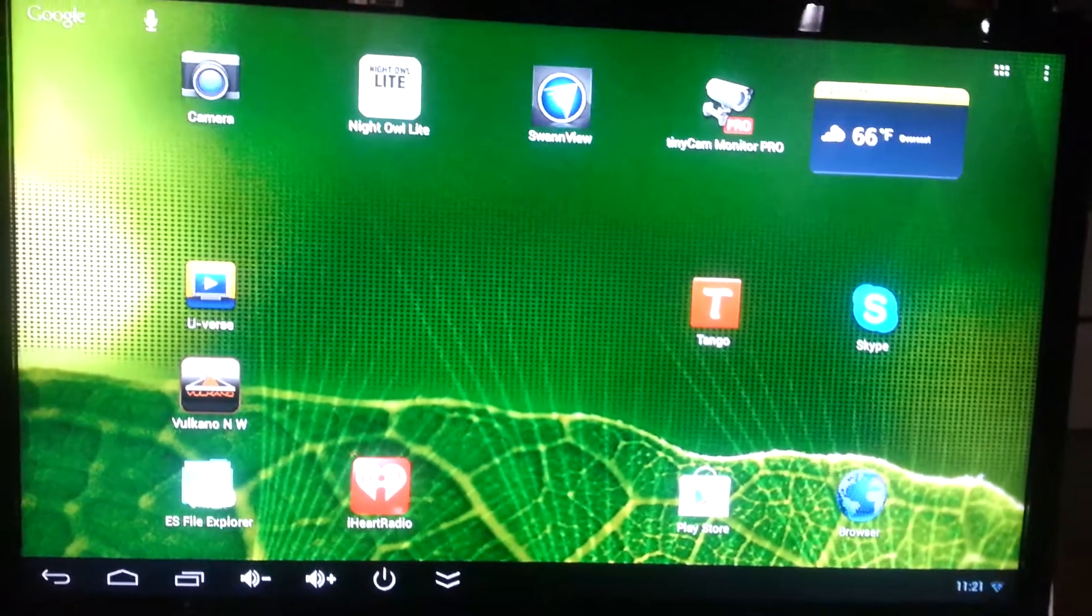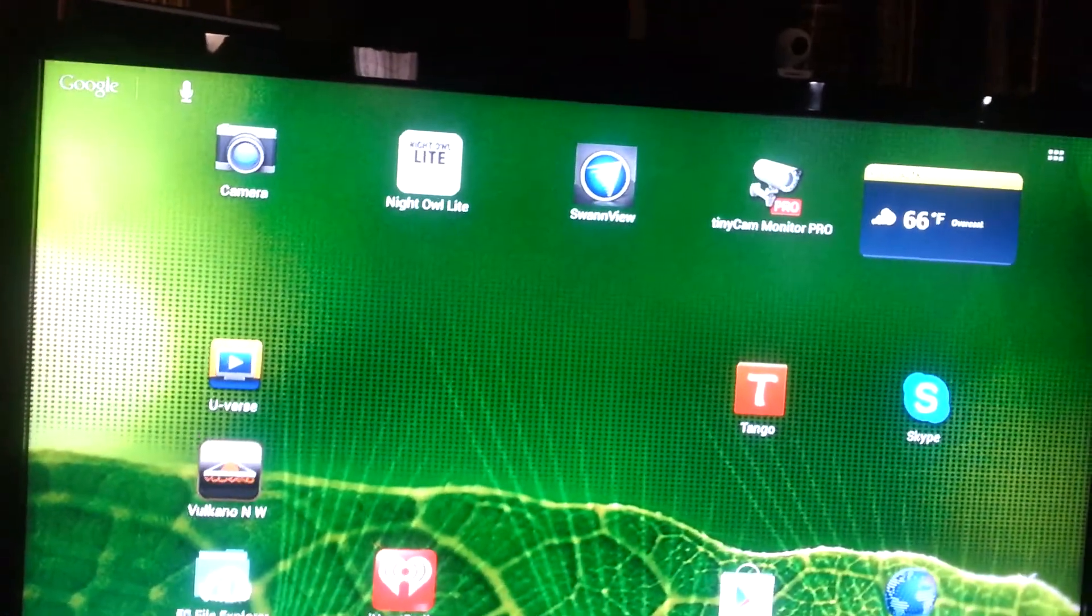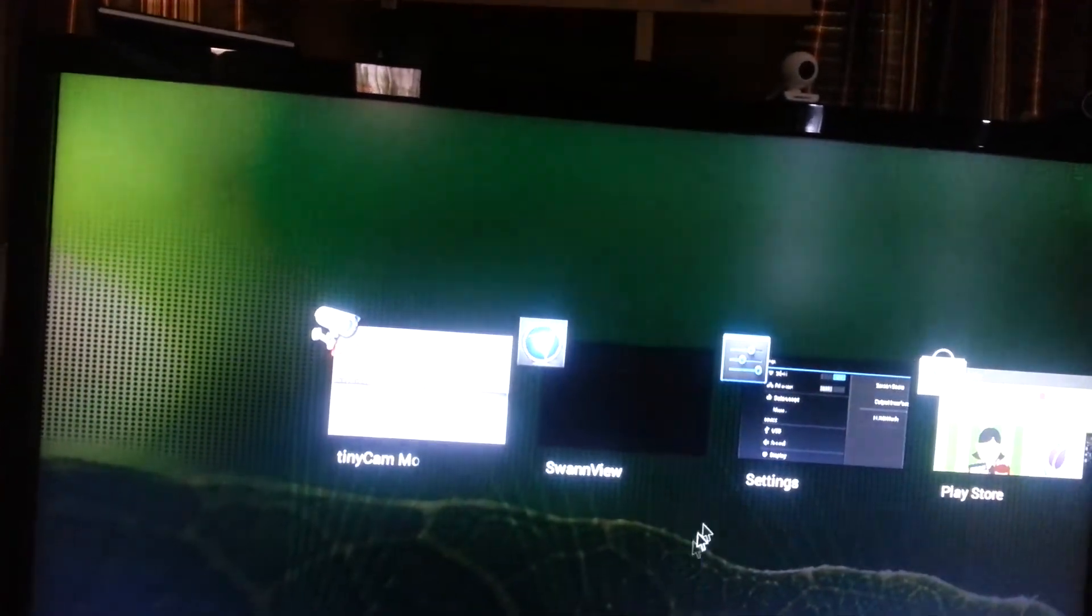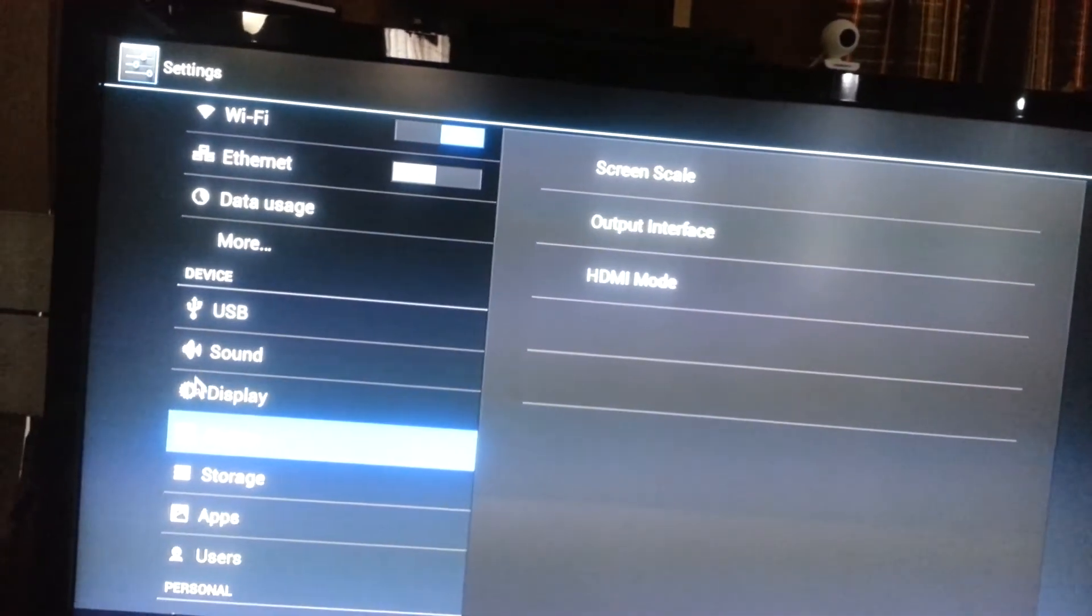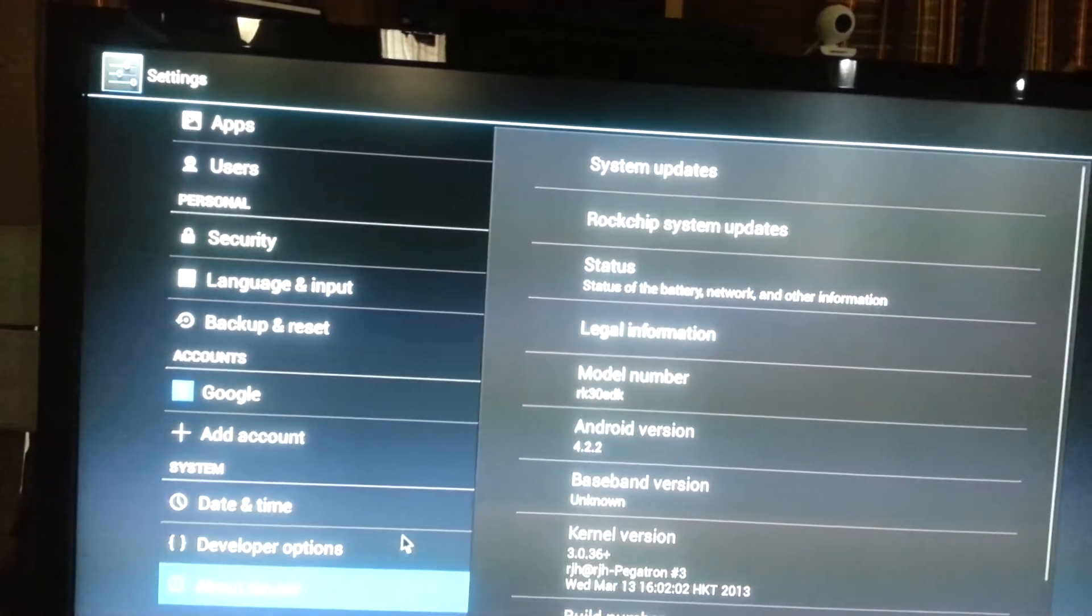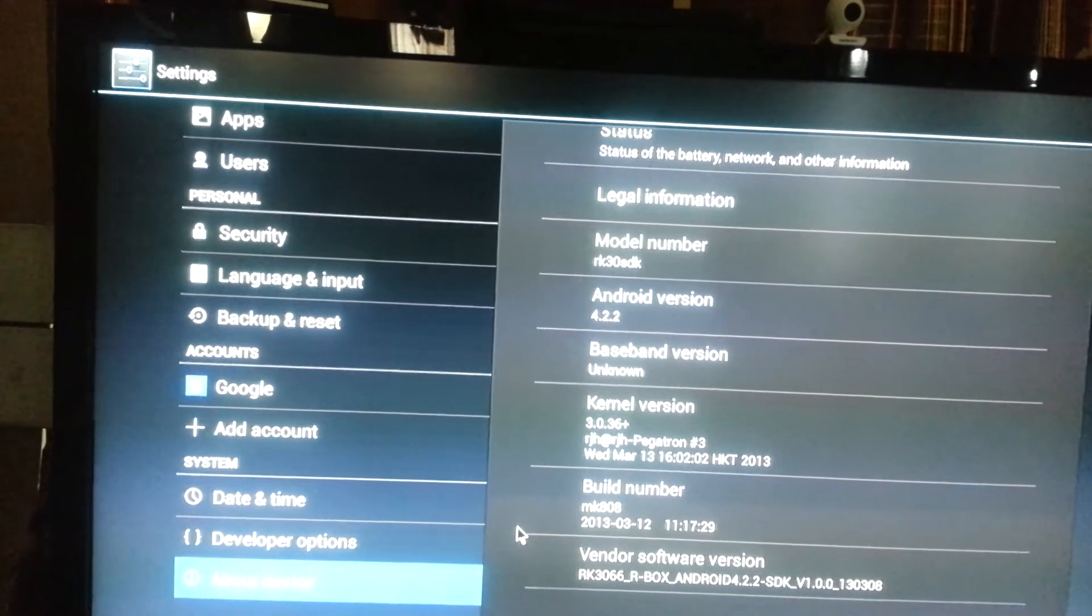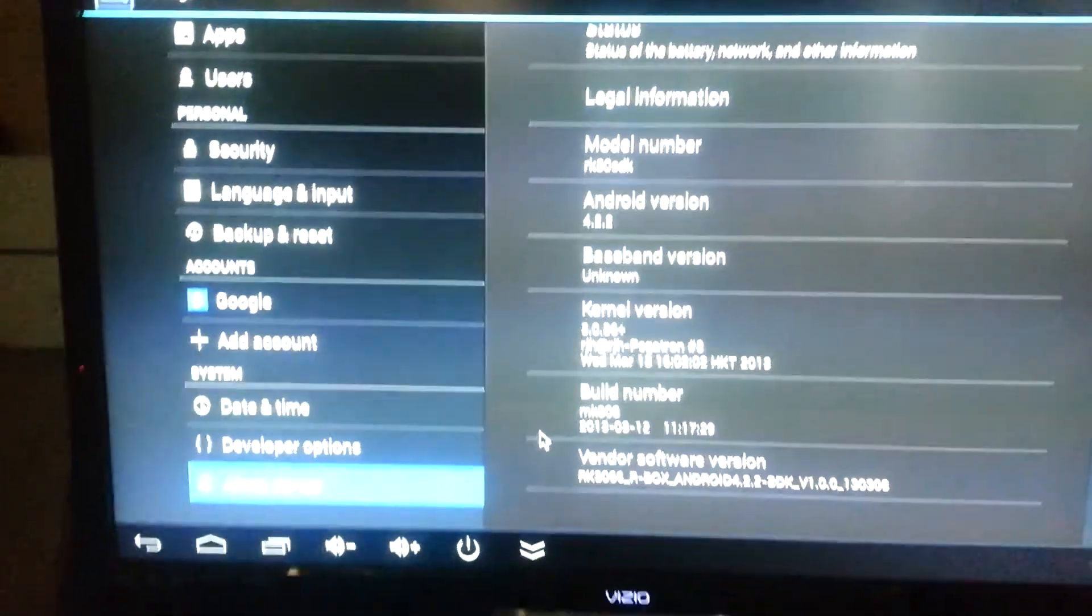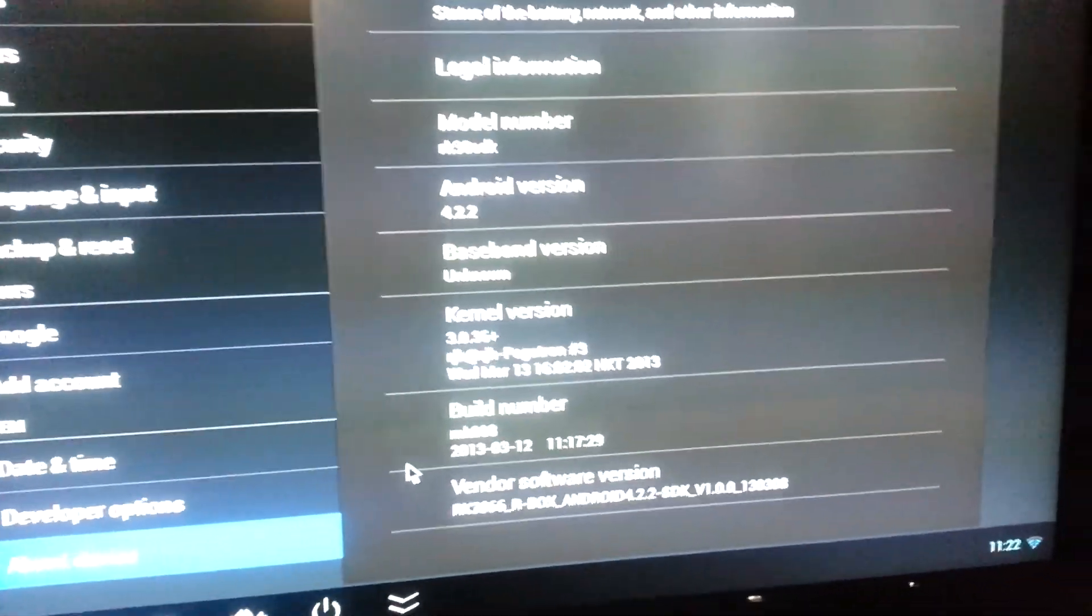So there you go. So that is a brief overview of the new 4.2 version, 4.22 version of the MK808, and it's by Rbox, so that you know. And have a good.